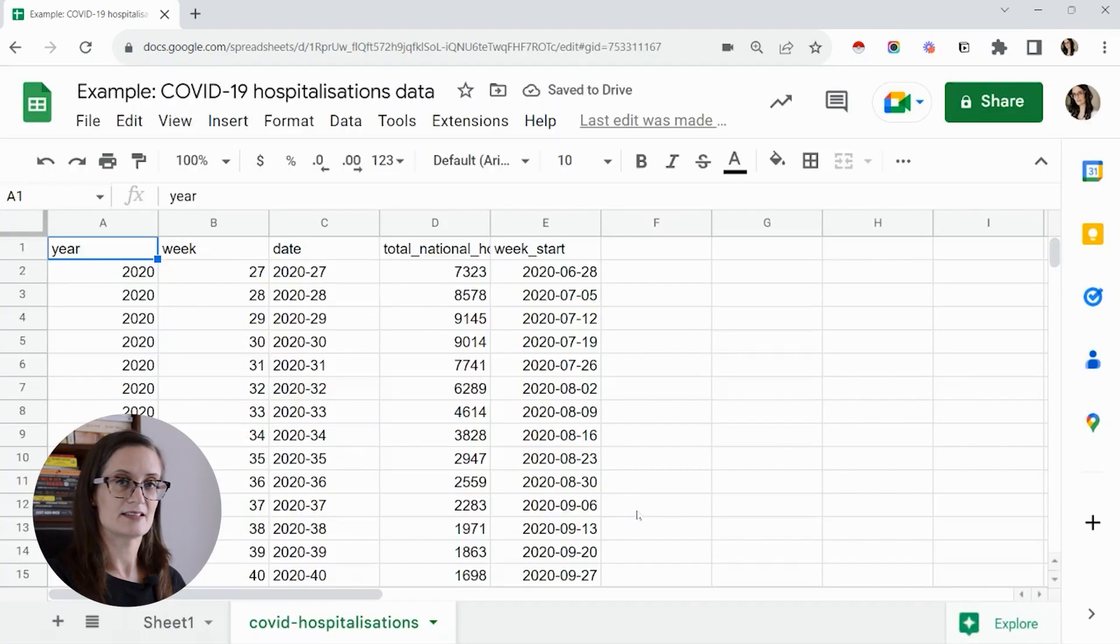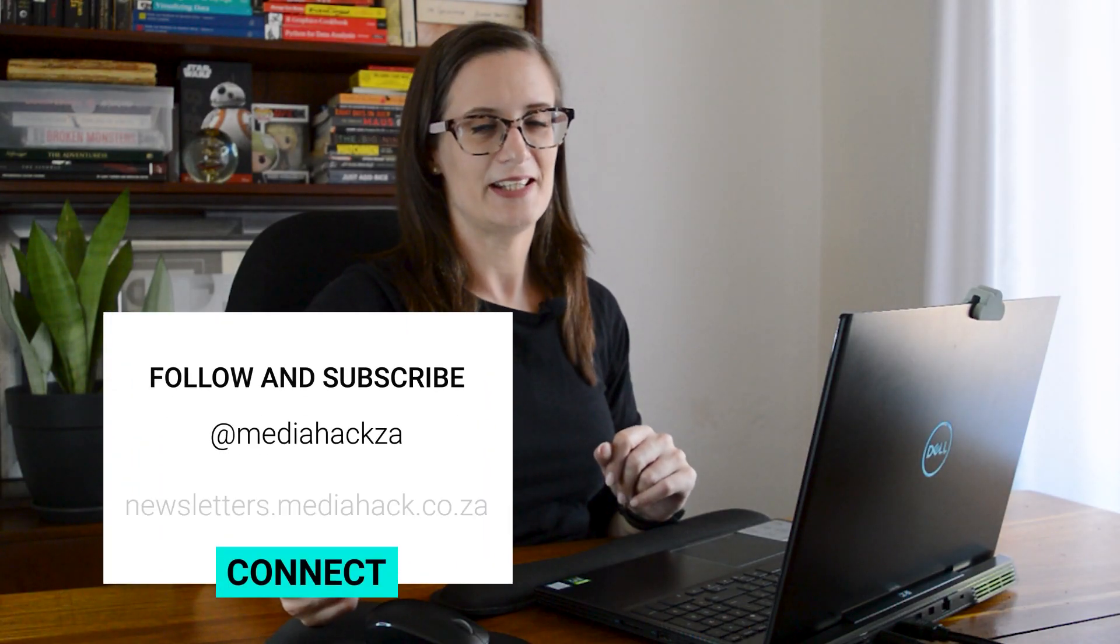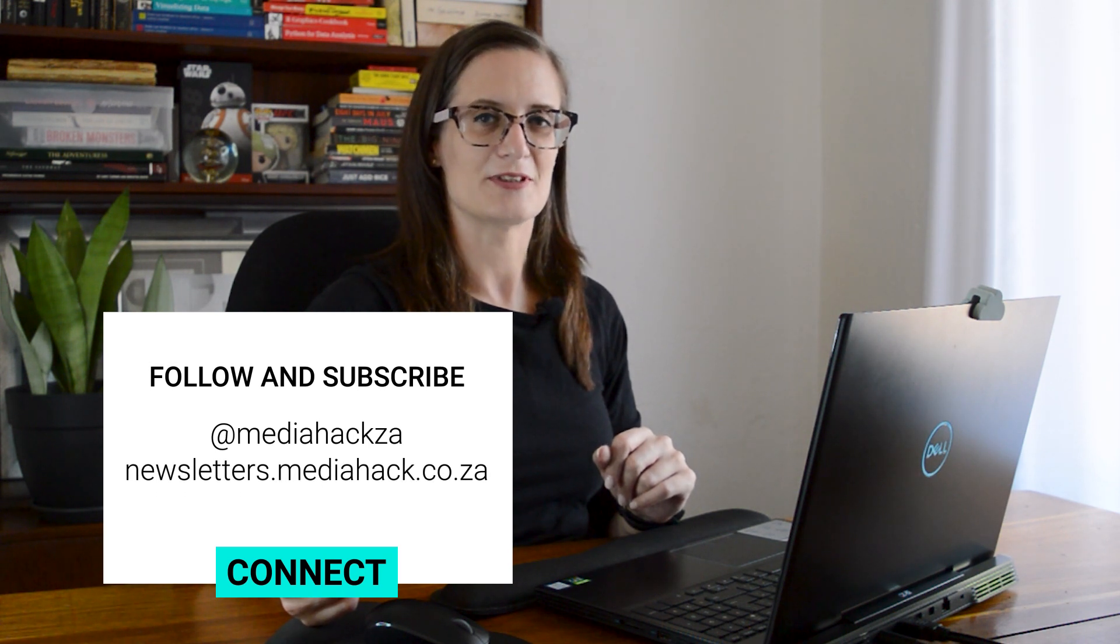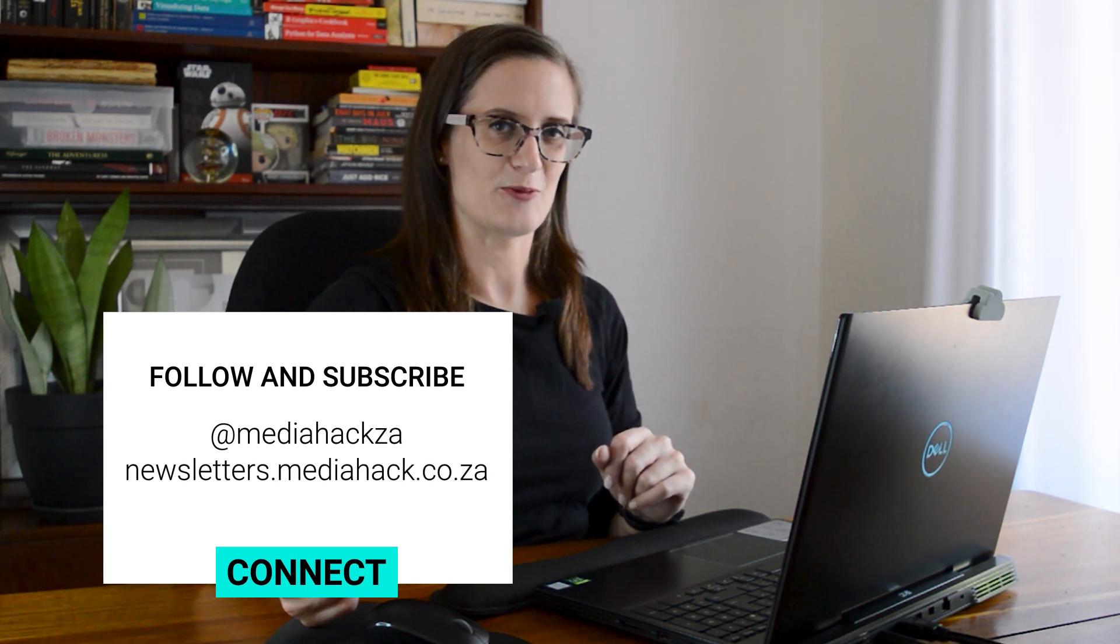Now my data has successfully imported. Make sure that you follow MediaHack Collective on all your favorite online platforms.